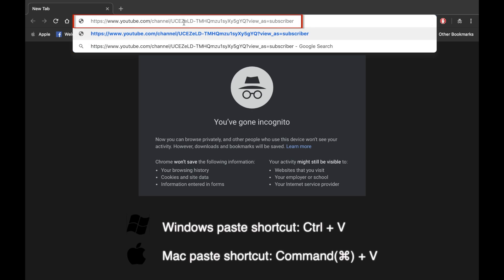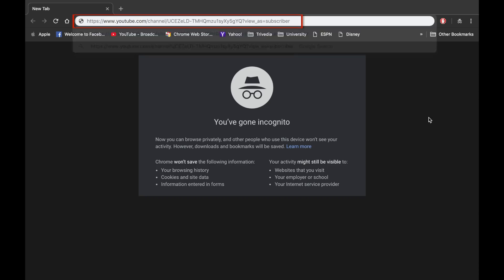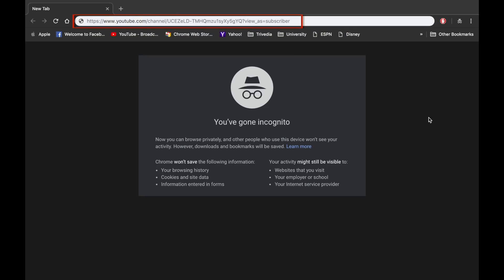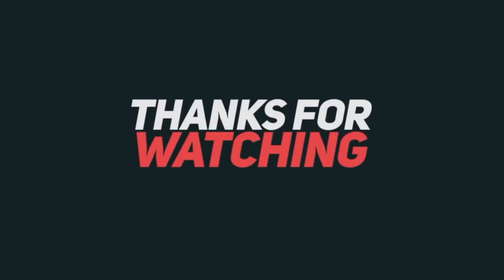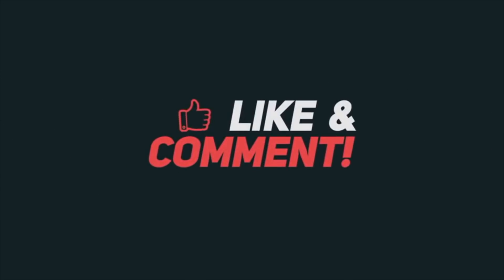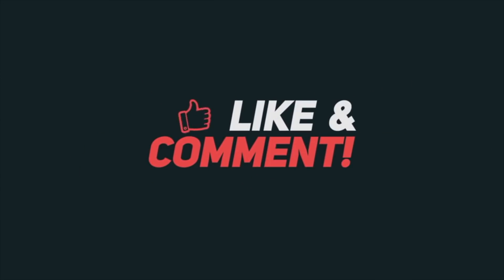And then it will ask you to sign in again on your account. Once you're logged in, that error will be gone.